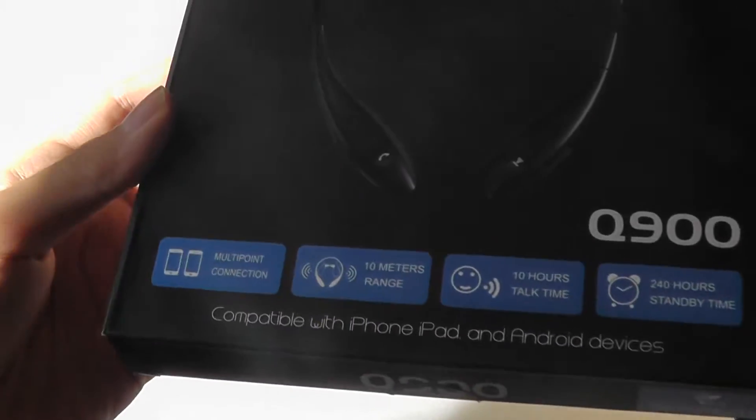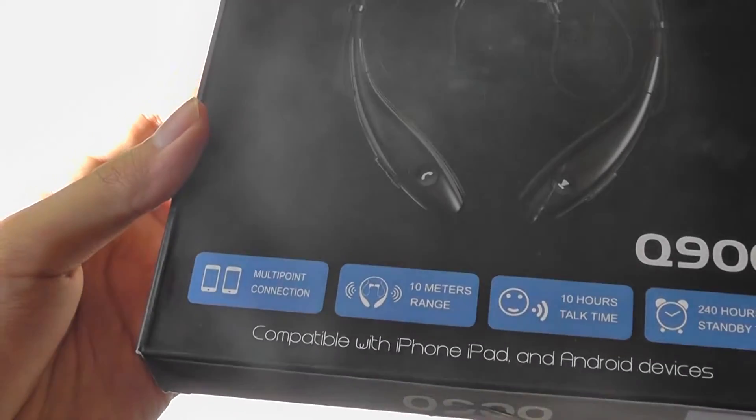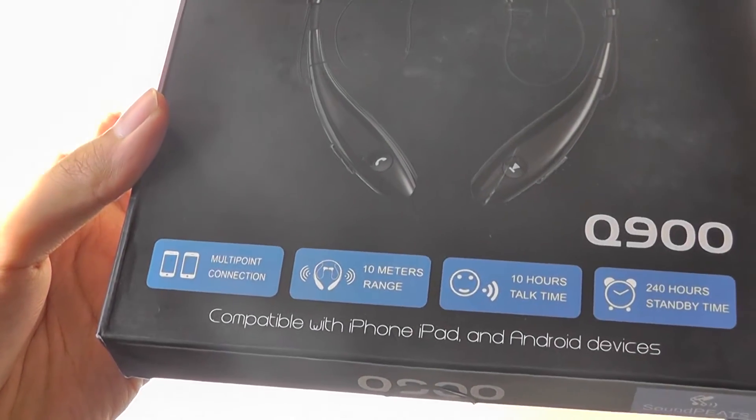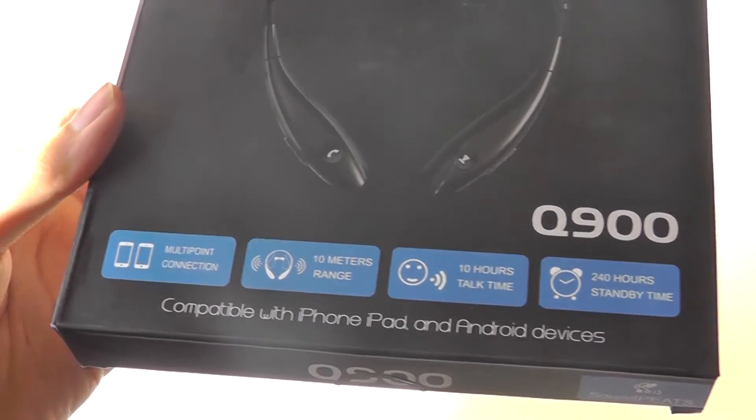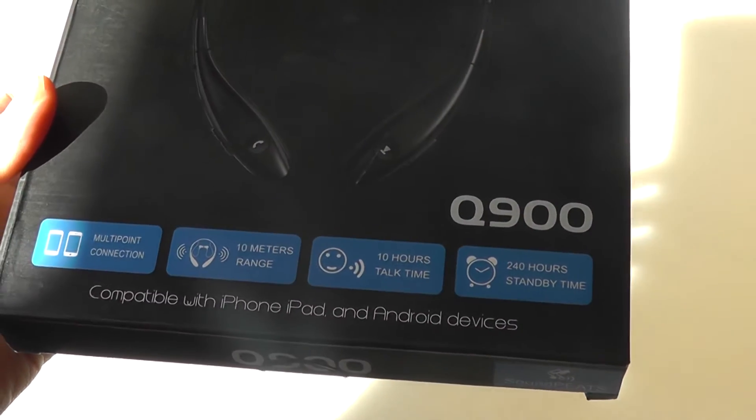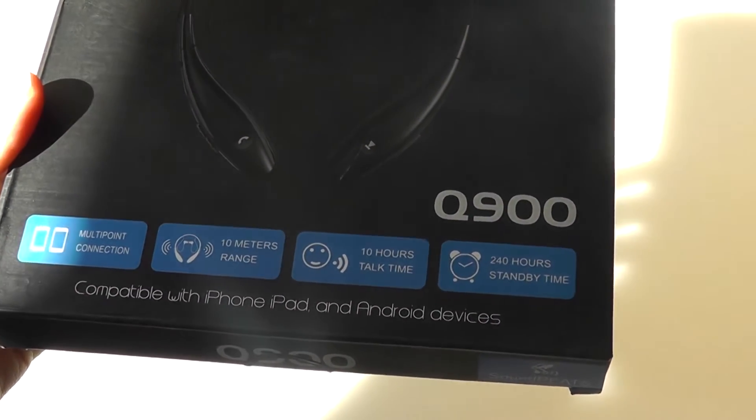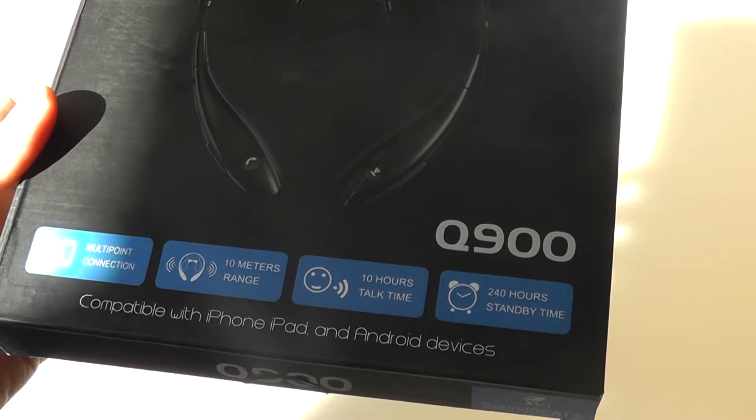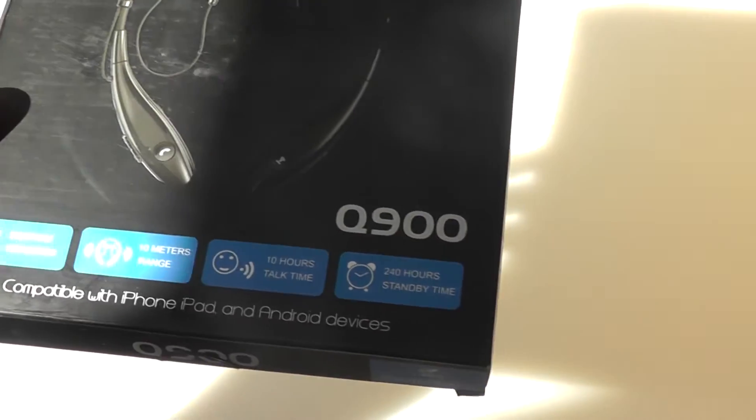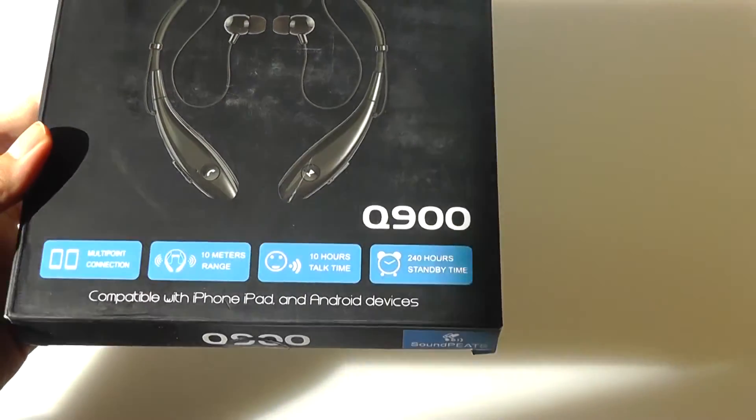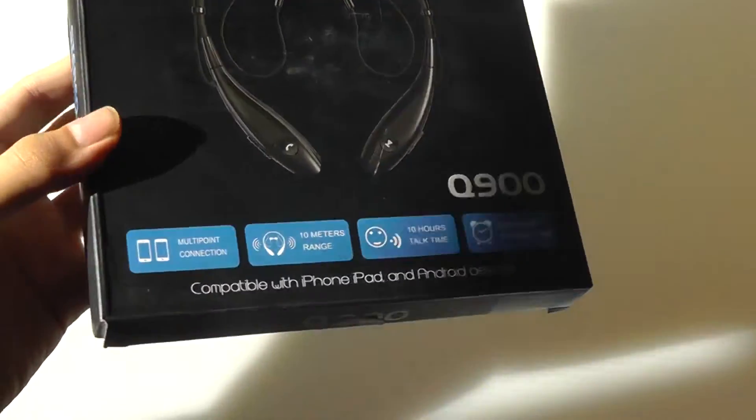It has multipoint connection functionality, so you can connect it to two or three products at once. It also includes a 10 meter or 33 feet range with that Bluetooth, has 10 hours of rated talk time, and 240 hours of standby time. So a slight update in terms of specifications for that.